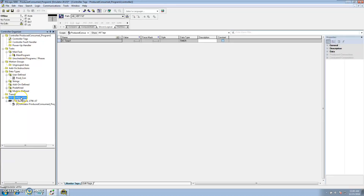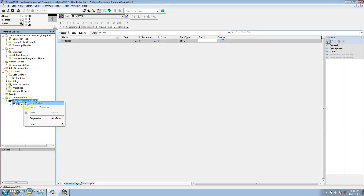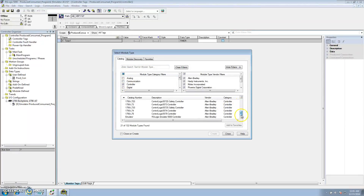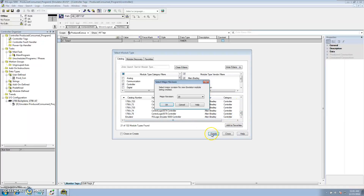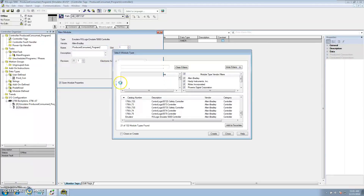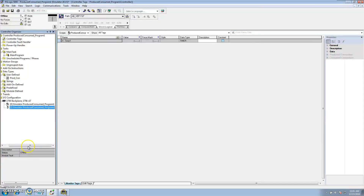First, you want to make sure you go to your IO Configuration, go to the backplane, and add in the other processor. Right-click, select module, go to Controller. Since we're using the emulator, I'll use the emulator processor. I'm on version 20. I want to name it the same as the program I'm talking to, which is Produce Consume Program Two, and it's going to be in slot one because Program One is in slot zero.